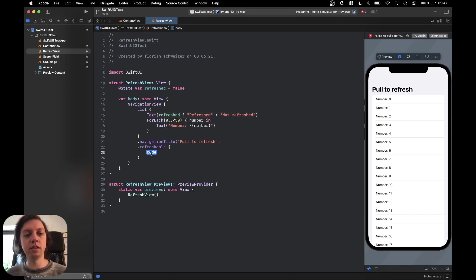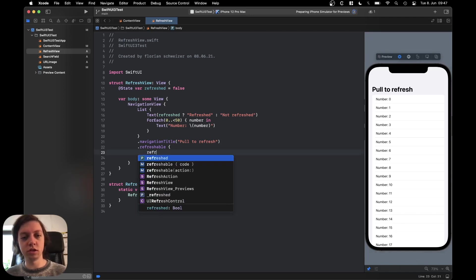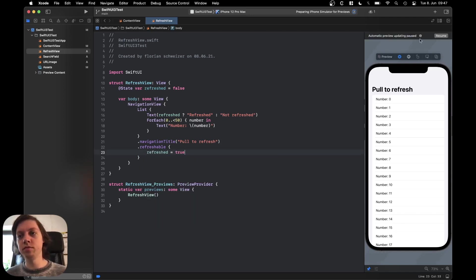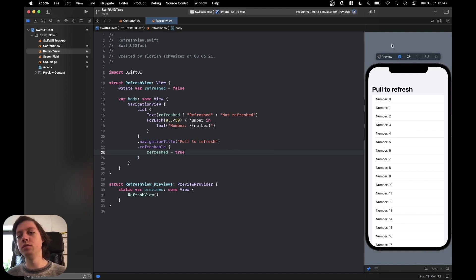And then in refreshable here in the closure we can just say refreshed is true. Now if we resume the preview you can already see this working. It's incredibly easy.